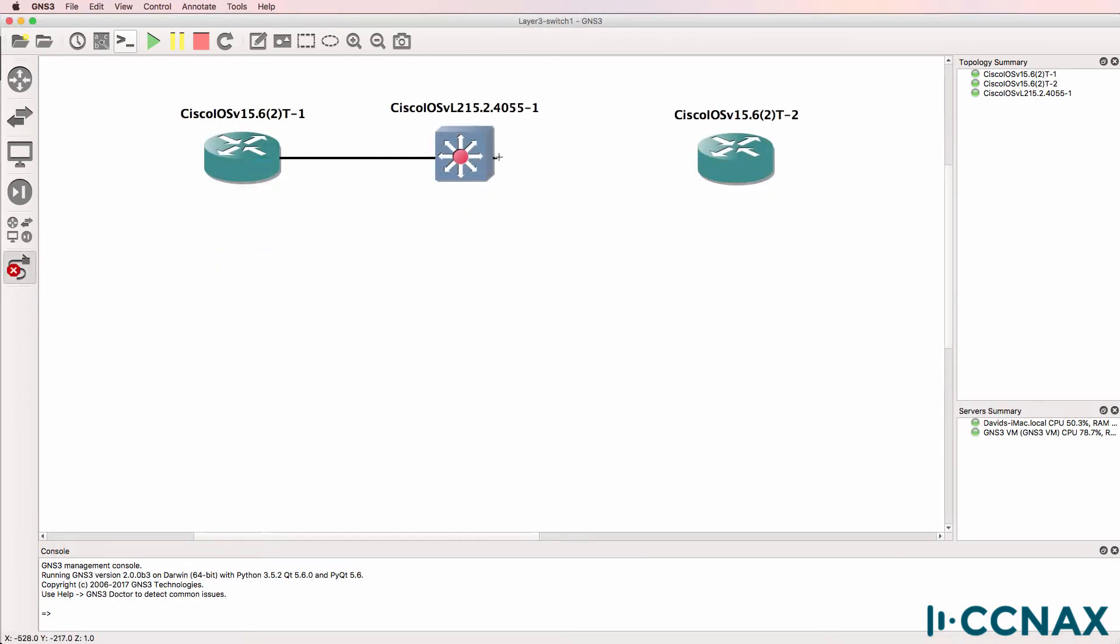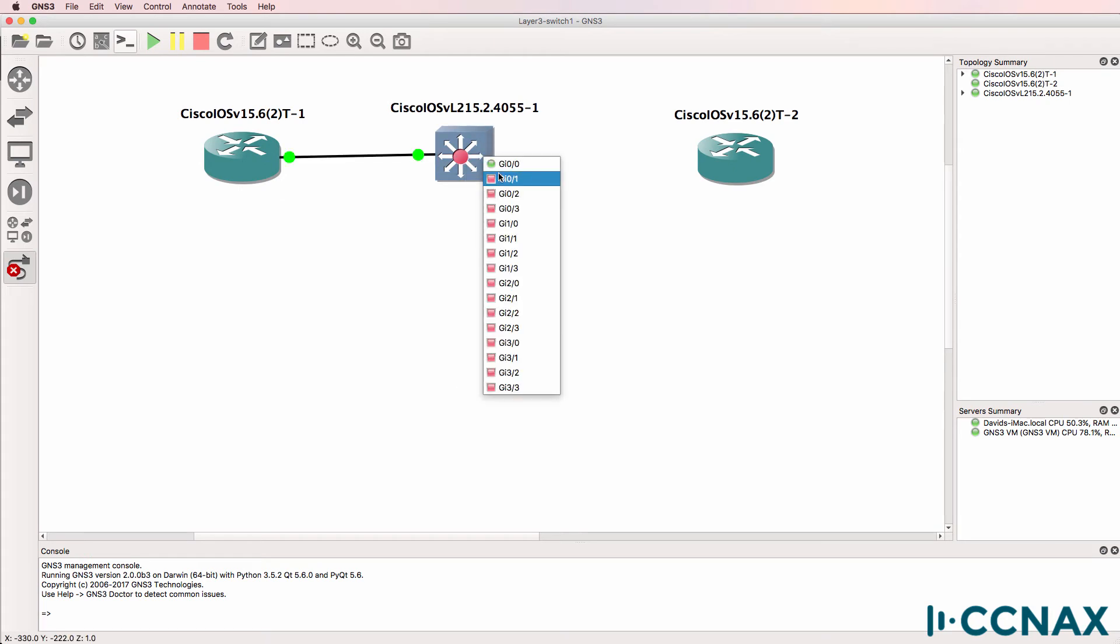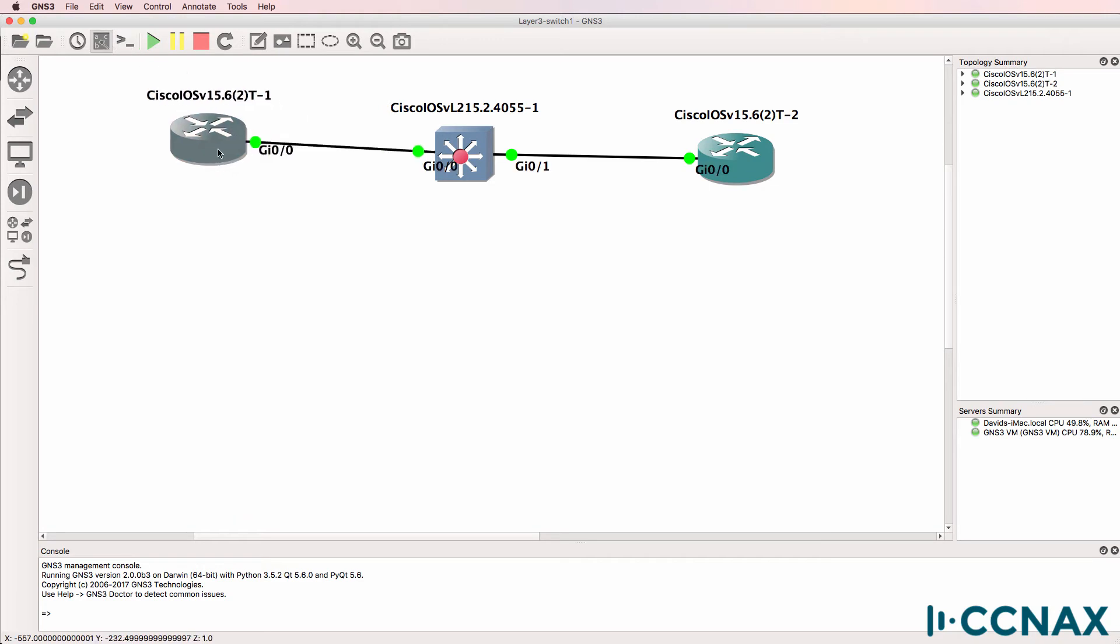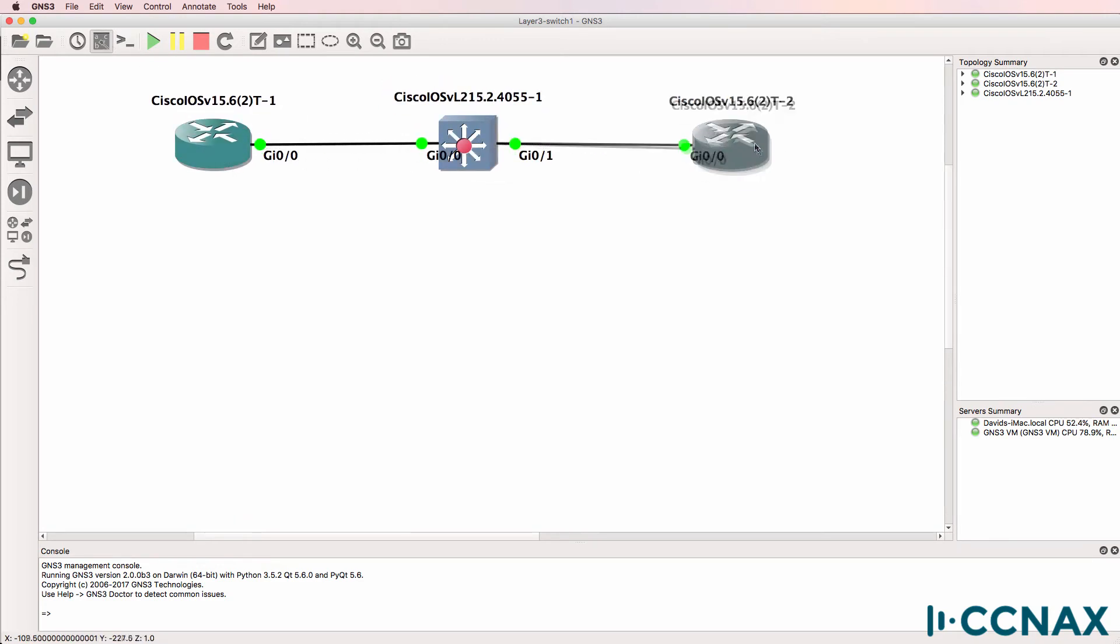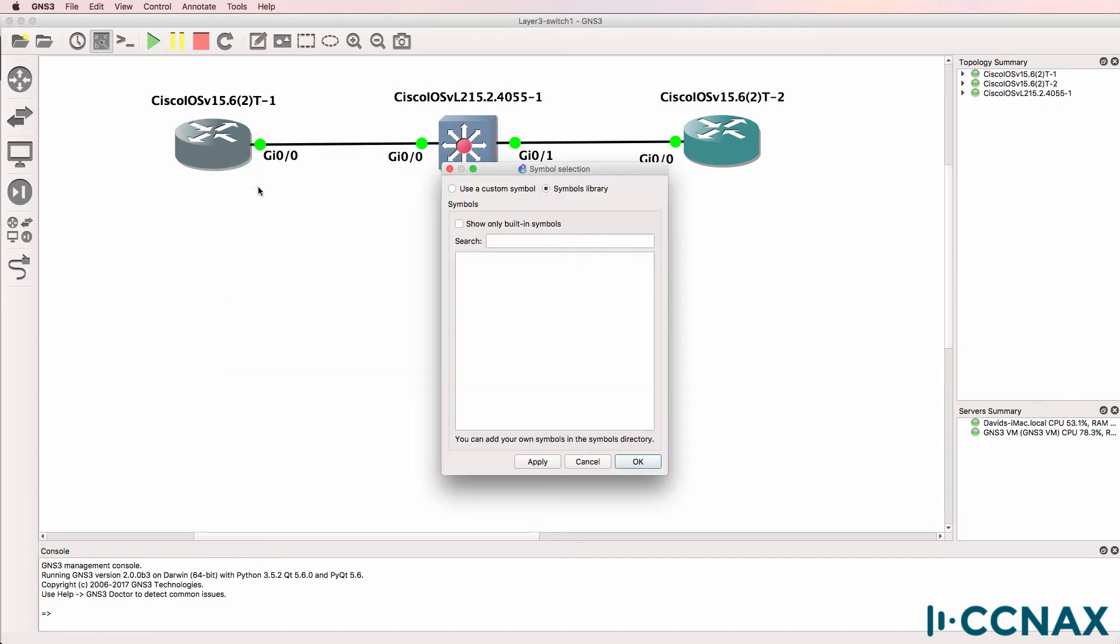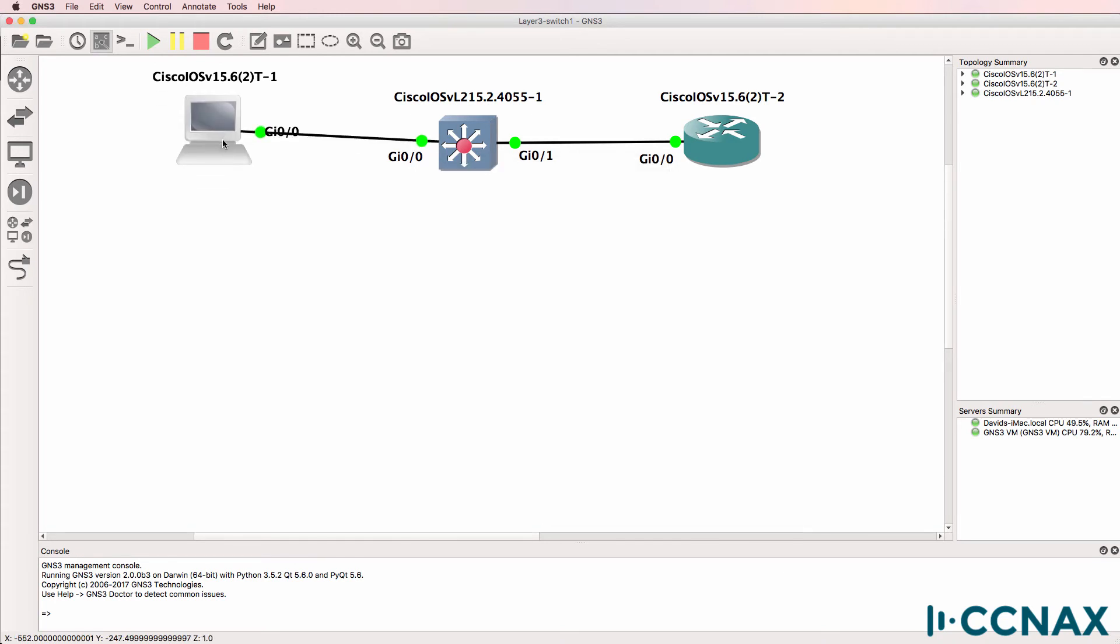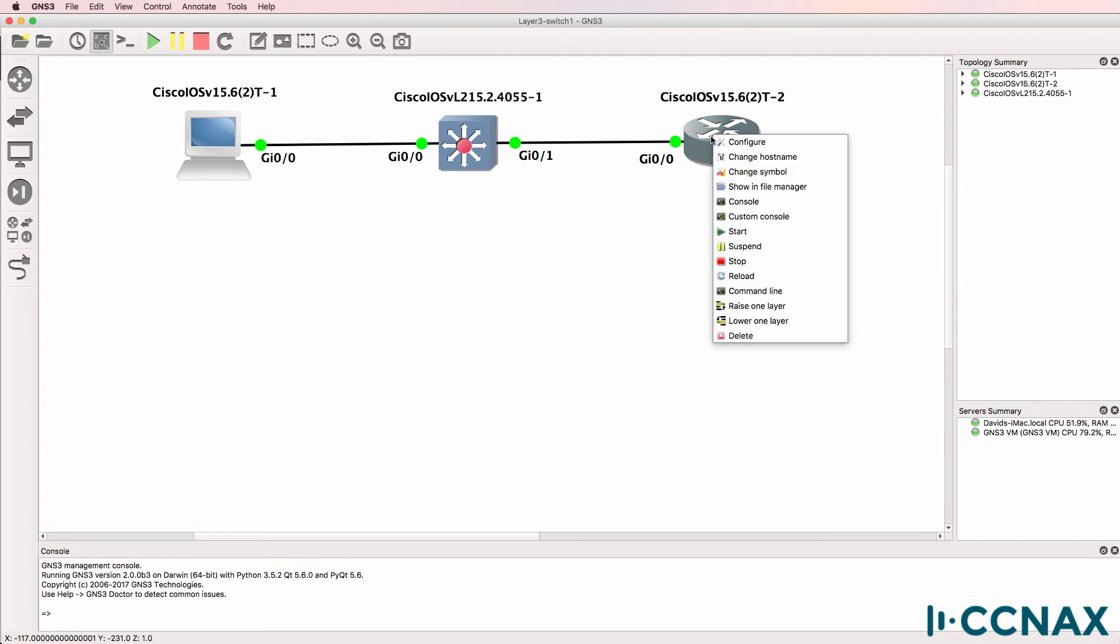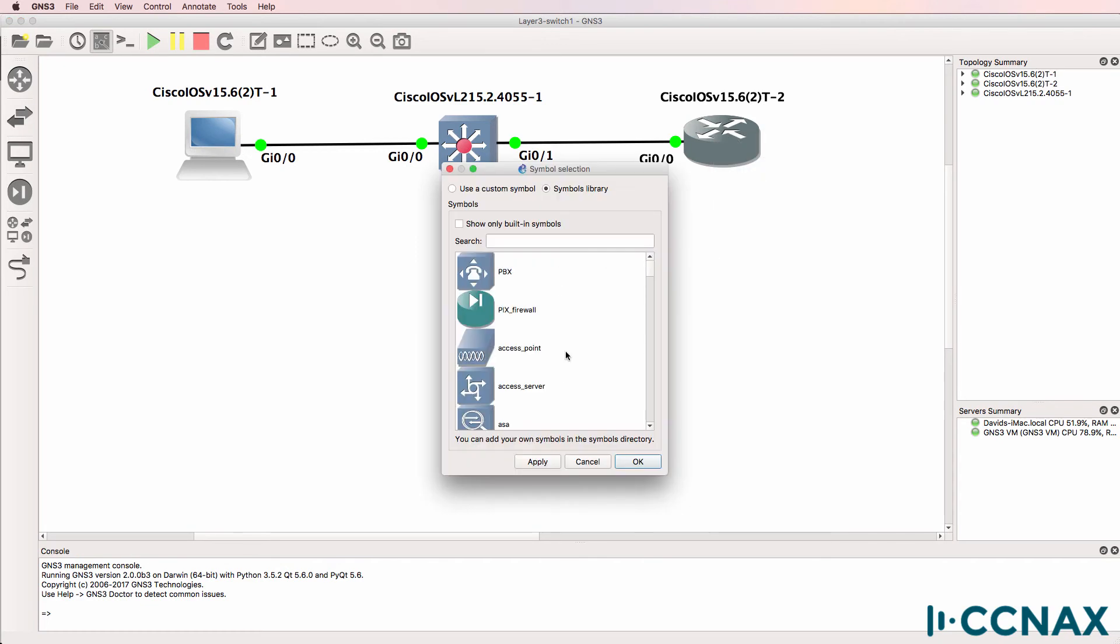What I'll do now is connect the routers to the switch. So at the moment, we've got two routers connected to this layer three switch. The routers in this example are acting as PCs. So I'm simply going to use them to demonstrate VLANs and layer three configuration on this layer three switch.